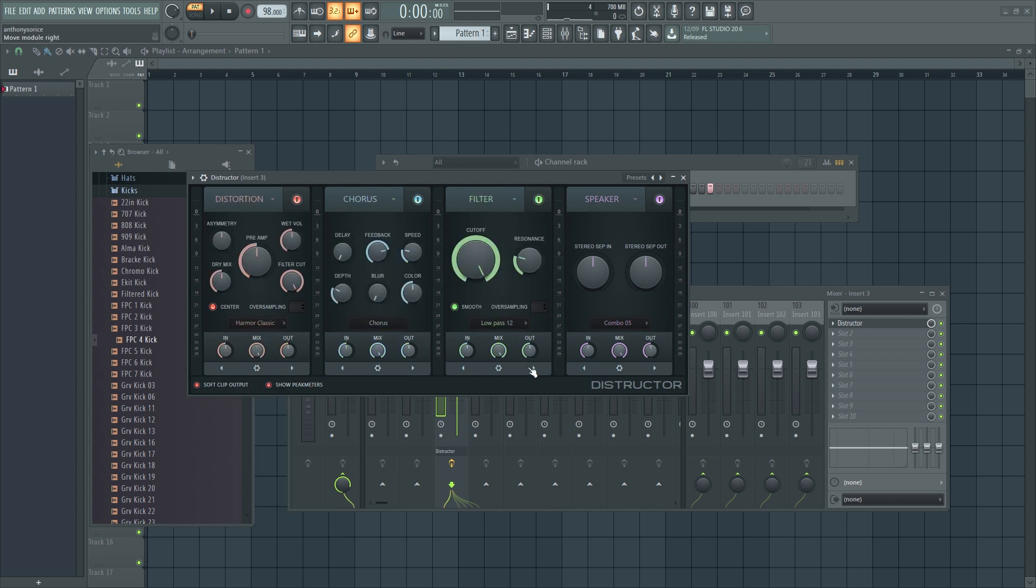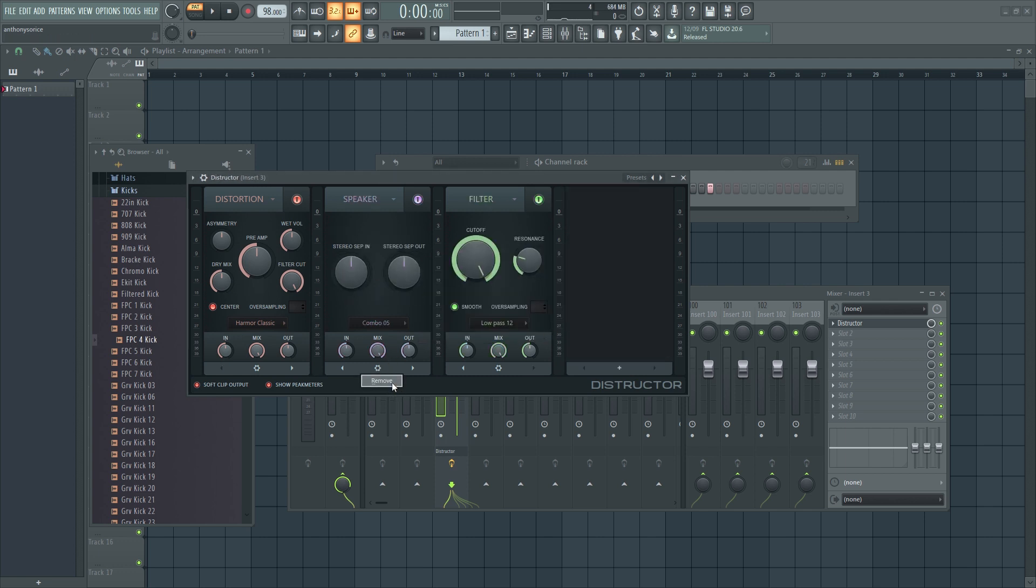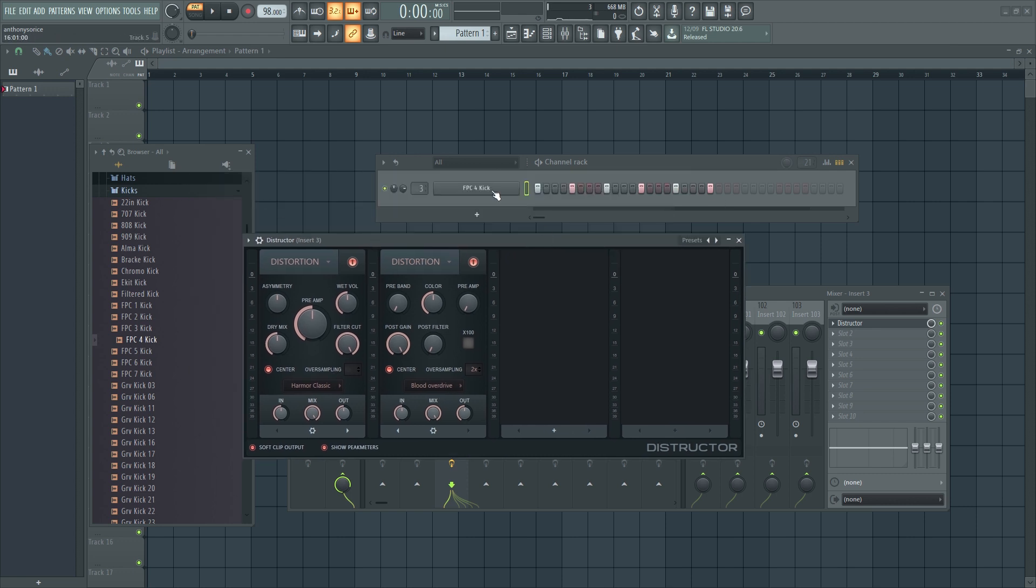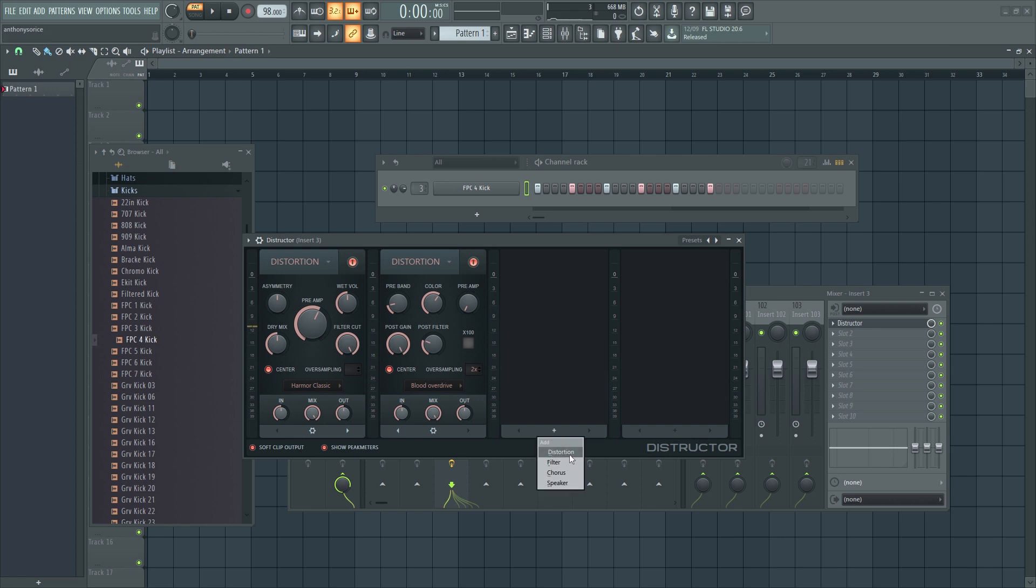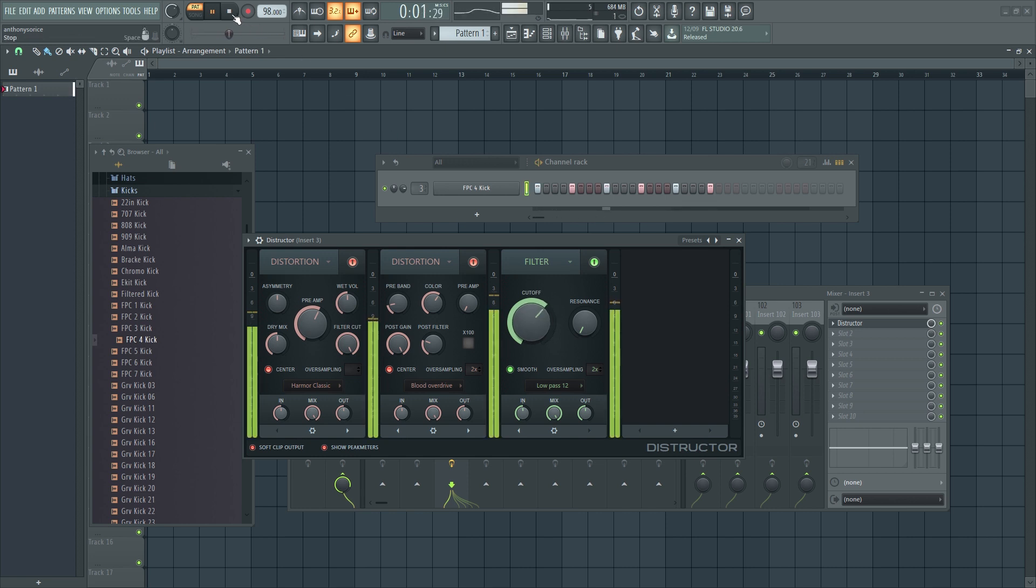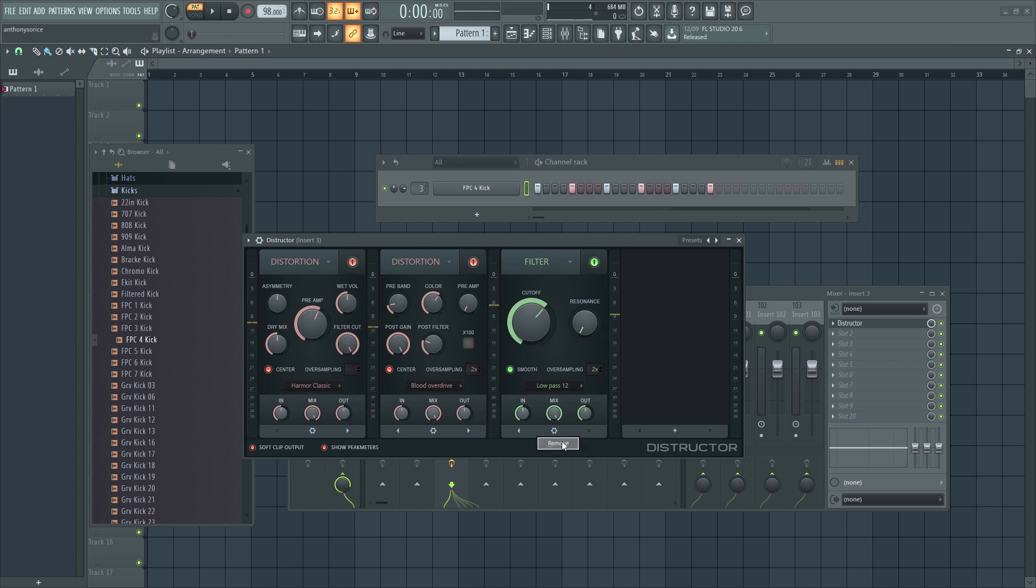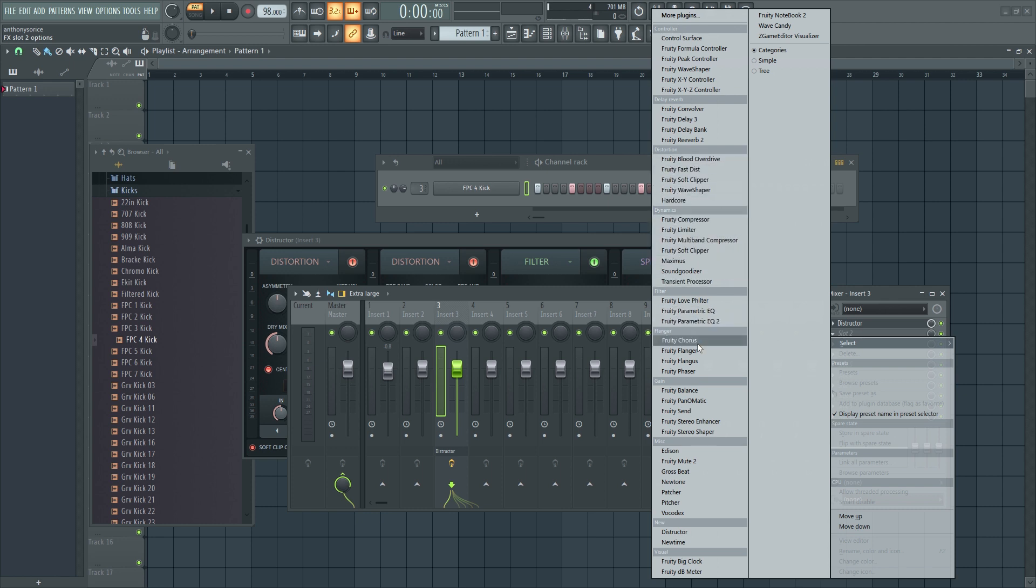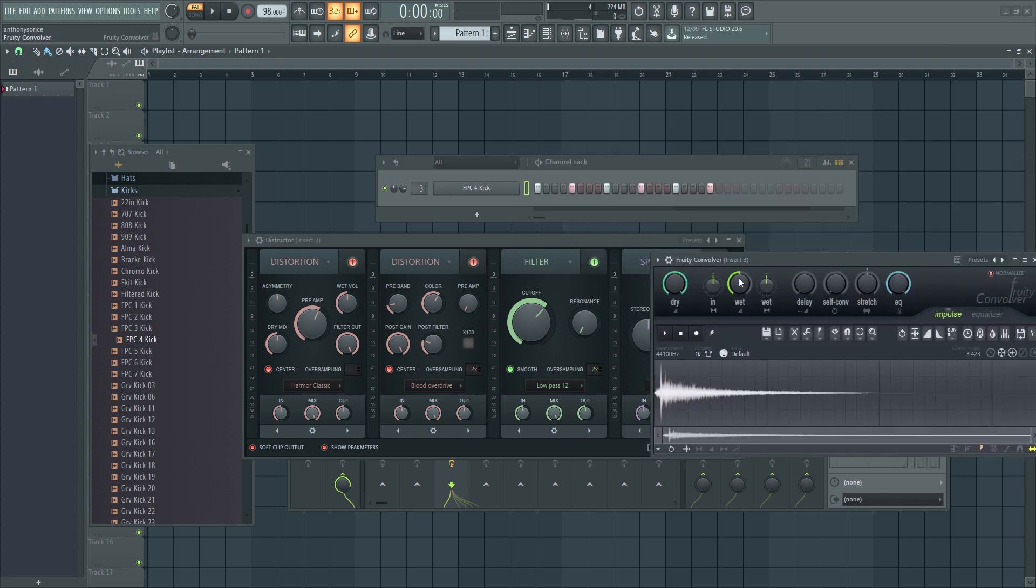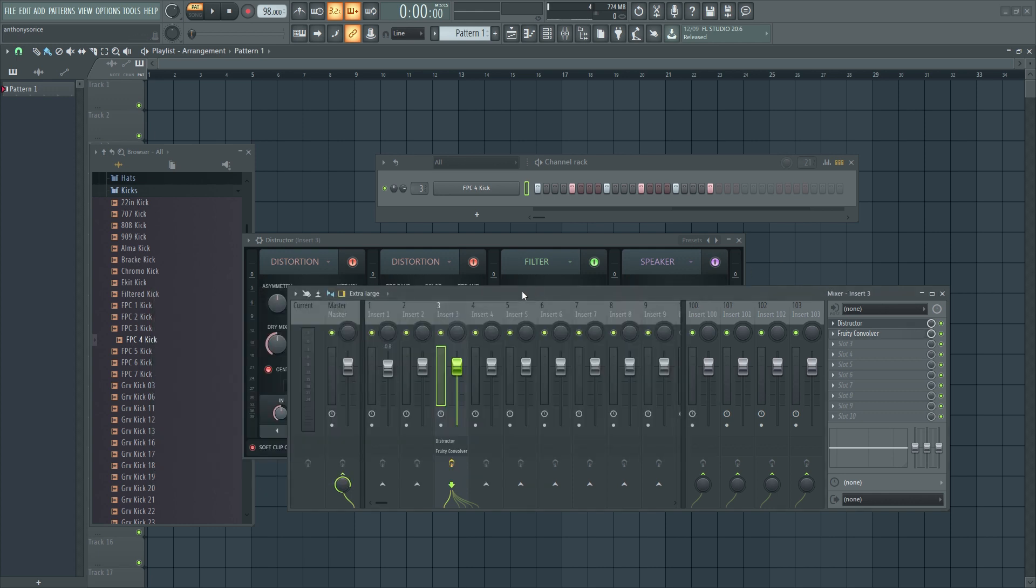And you can change the order. You can remove things. So, you want to remove all this. Let's say you want to have, like, two different distortions, a Harmor Distortion, and mix it with Blood Overdrive. Probably sound pretty crazy. Yeah, then you can add a filter. Probably want to keep filters at the end of the chain. And then you have the speaker, which is, like I said earlier, the Fruity Convolver. And that is just... It should be on the reverb.